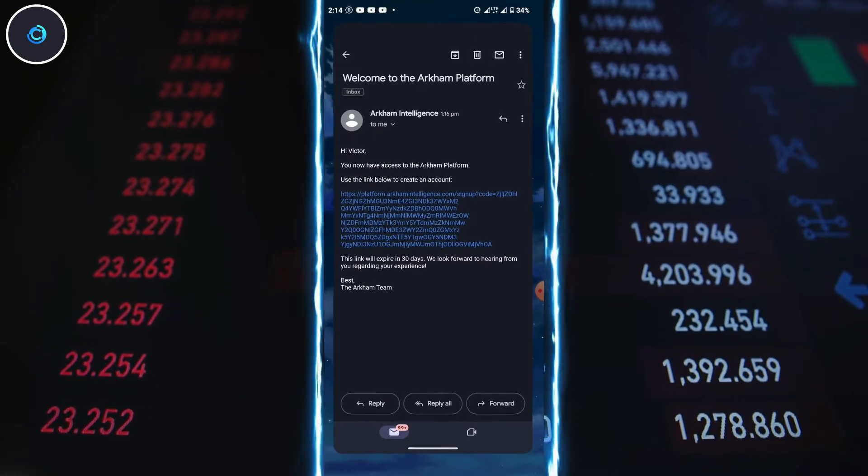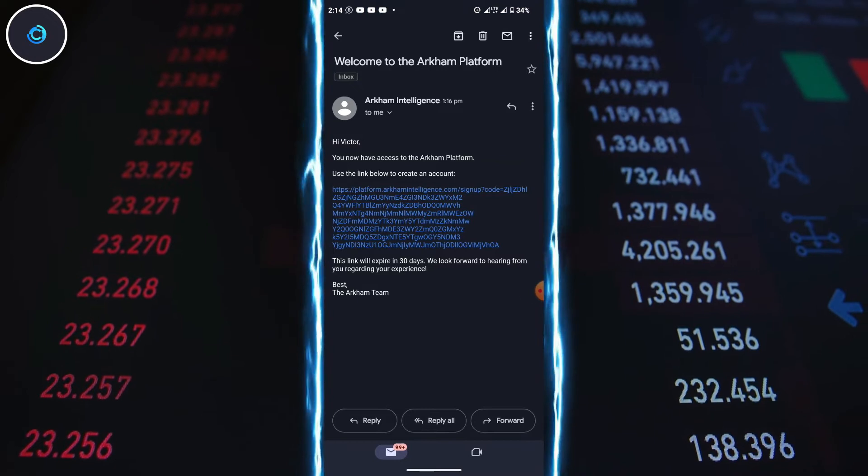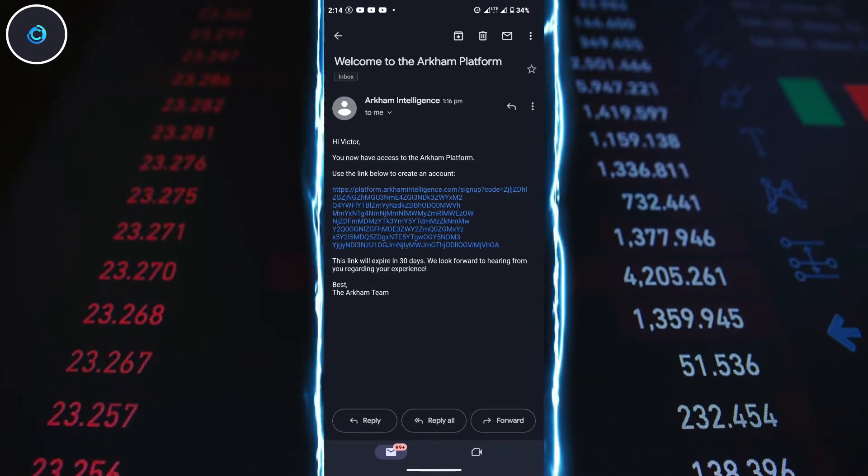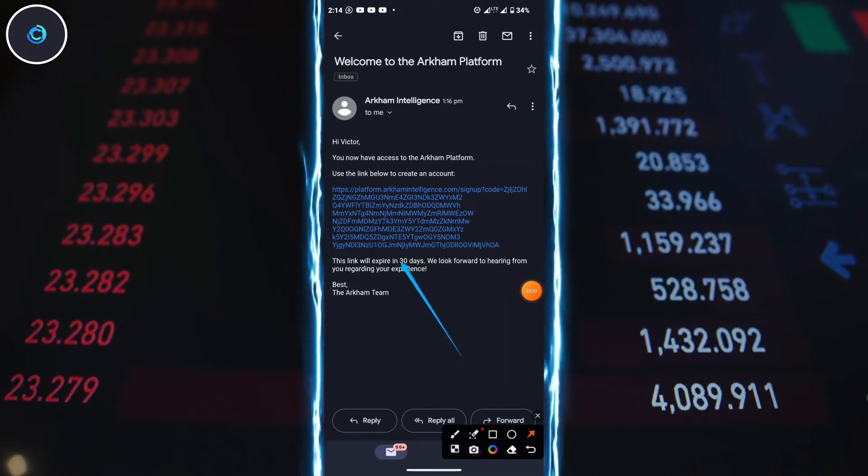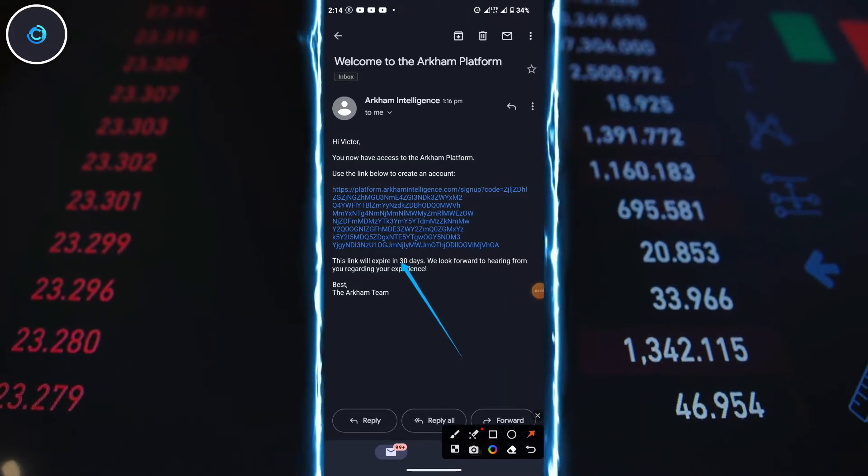You'll get a referral link that you can share with your friends. Keep in mind that the link will expire in 30 days.